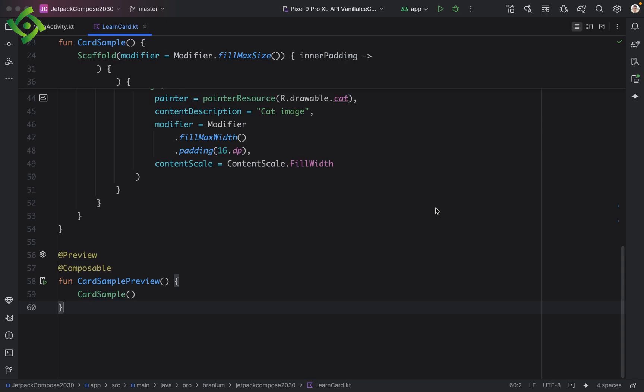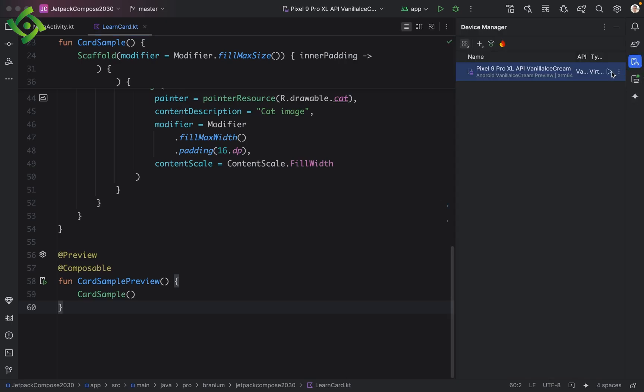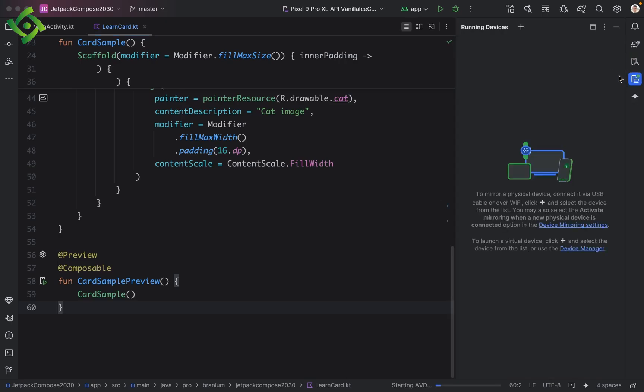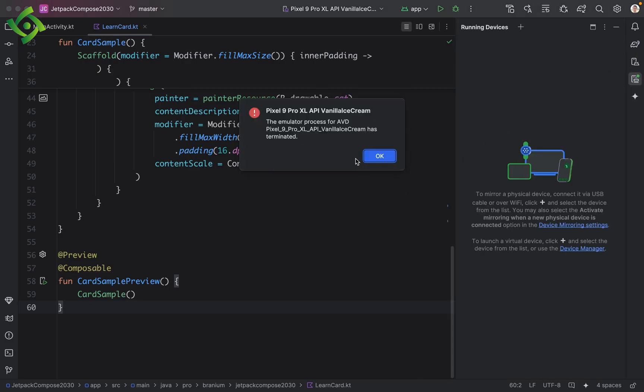Hello, if you encounter an error that prevents you from opening the Android virtual machine in Android Studio. Specifically, the error message is: the emulator process for AVD XYZ has terminated.